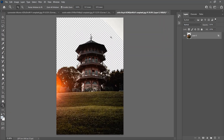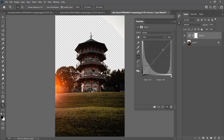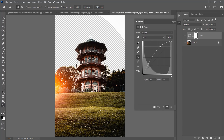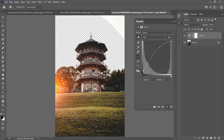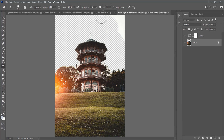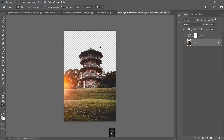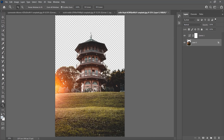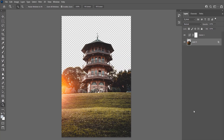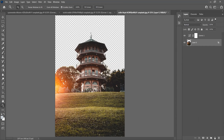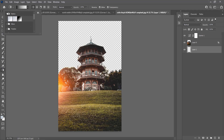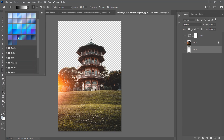Now it's time to bring details back from the dark areas. I'll add a Curves adjustment and pull it up to lighten the dark areas. I can add a sky using the gradient tool or insert an image — let's try both. Here I have a preset for the gradient; you can download some free presets and use them in your projects.